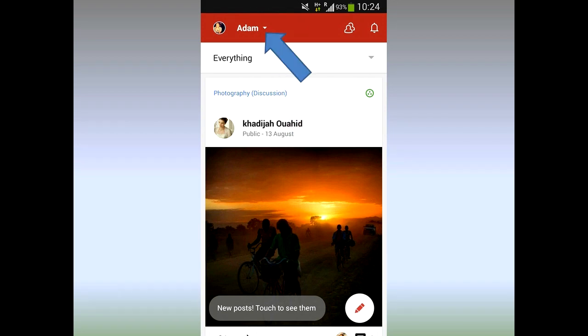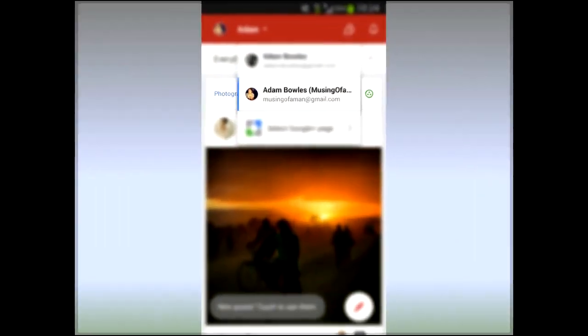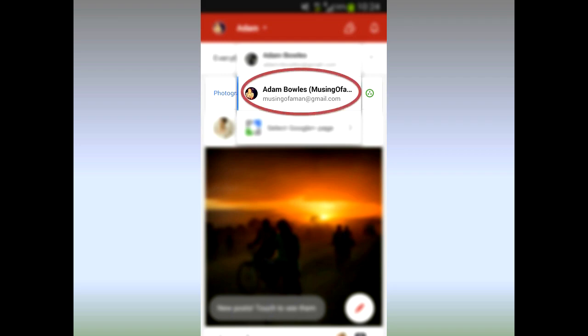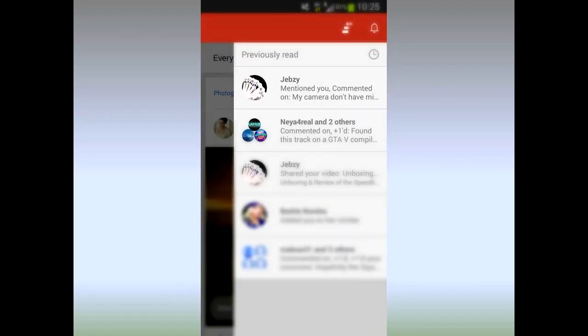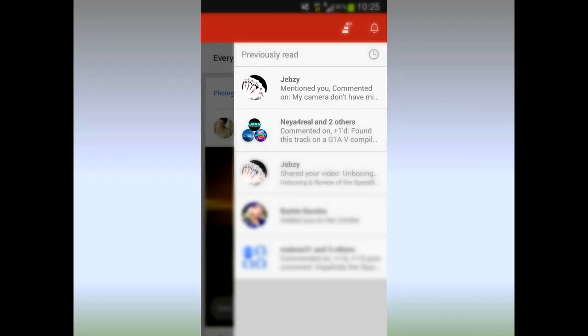Make sure that the account you use with YouTube is selected. If it's not listed there, you can always add an account. Then once that's selected, go up to the top right-hand side to the little bell — that's your notifications, and that will list all your notifications that are coming up.